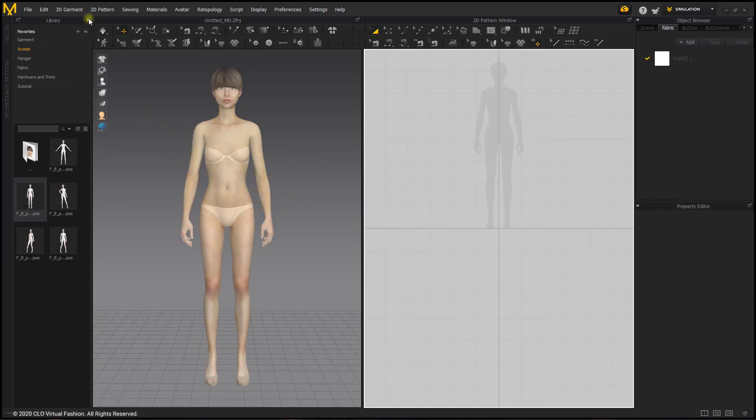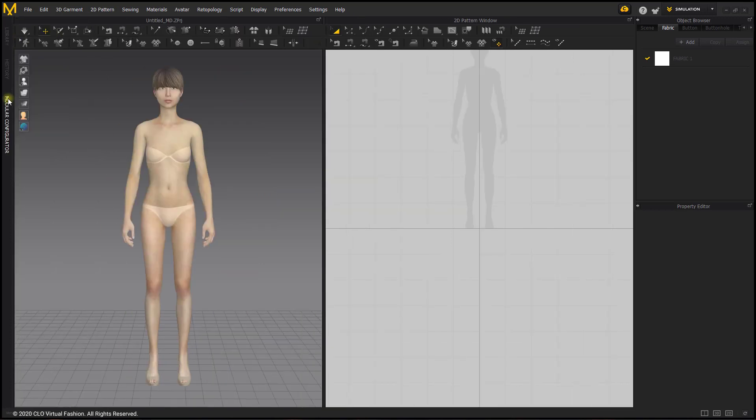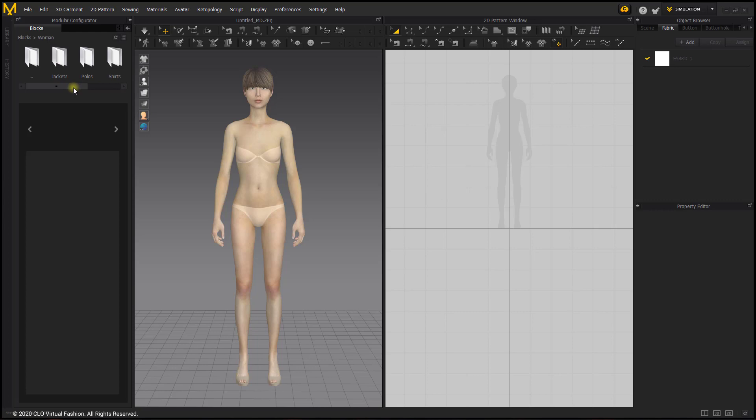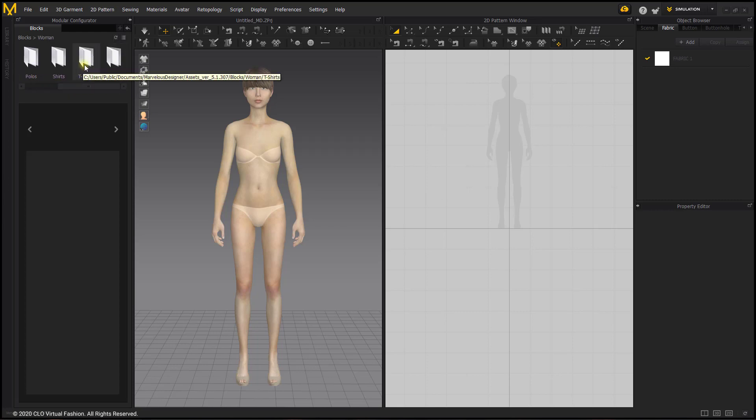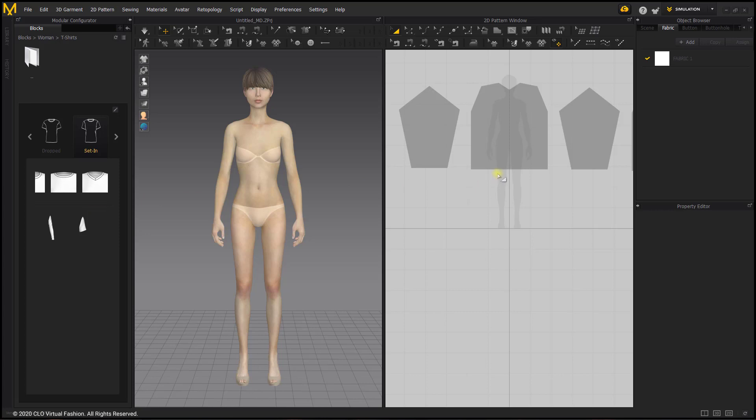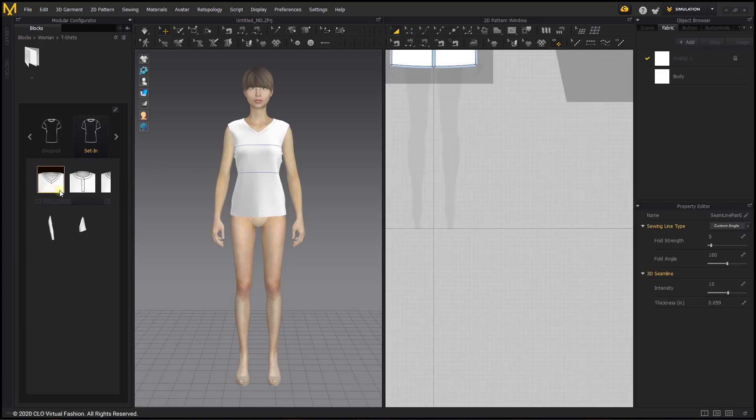Now we can close the library tab and go to the modular configurator. These are the blocks you have, men and women. You can select women and you'll see jackets, polos, shirts, t-shirts, trench coats, but we're going to choose t-shirts. I'm going to select set in sleeve and you'll see the different options for the necklines and sleeves as well as in the 2D window you will see the modular configurator frames. I'm going to pick this v-neck t-shirt here and a short sleeve.